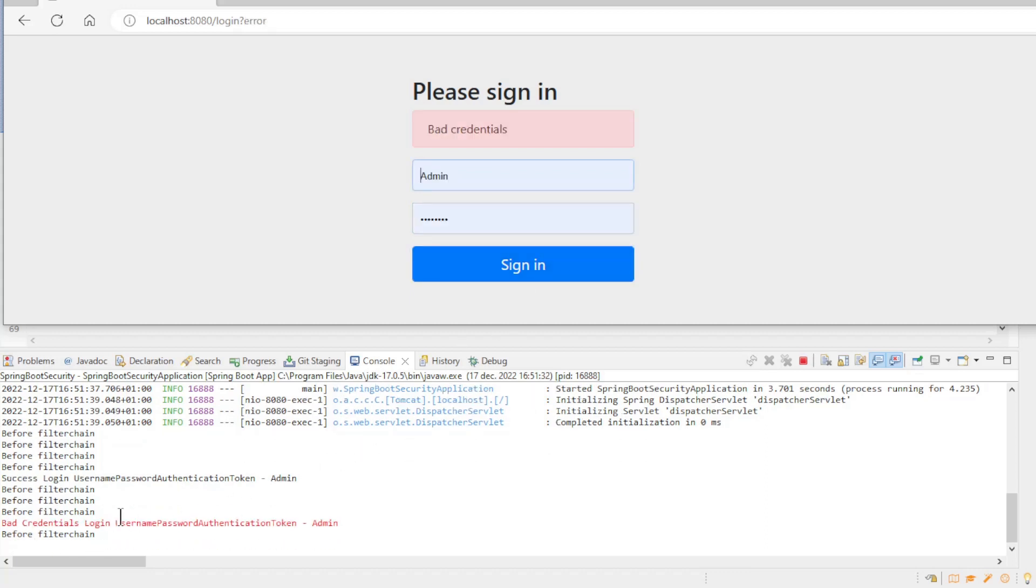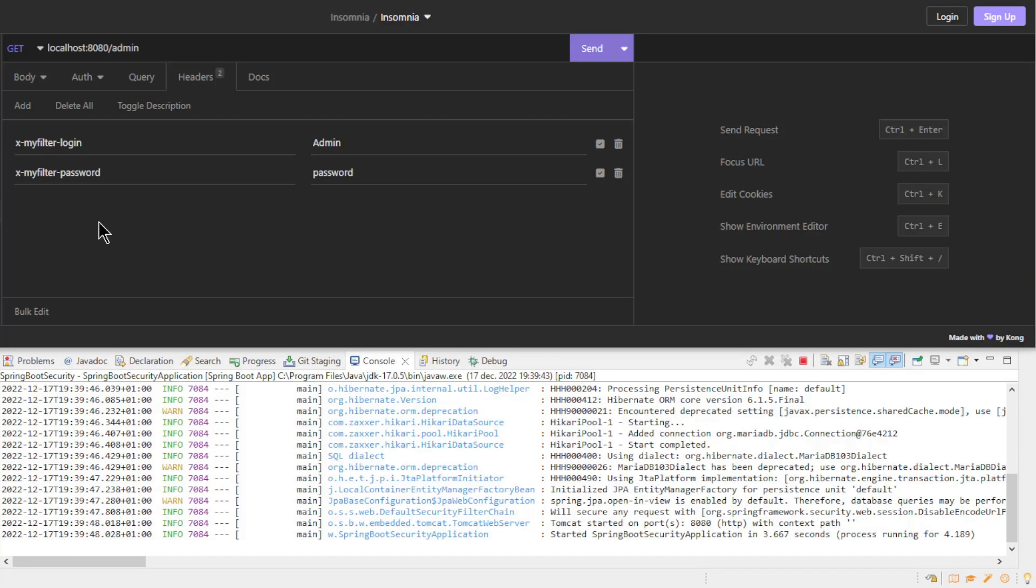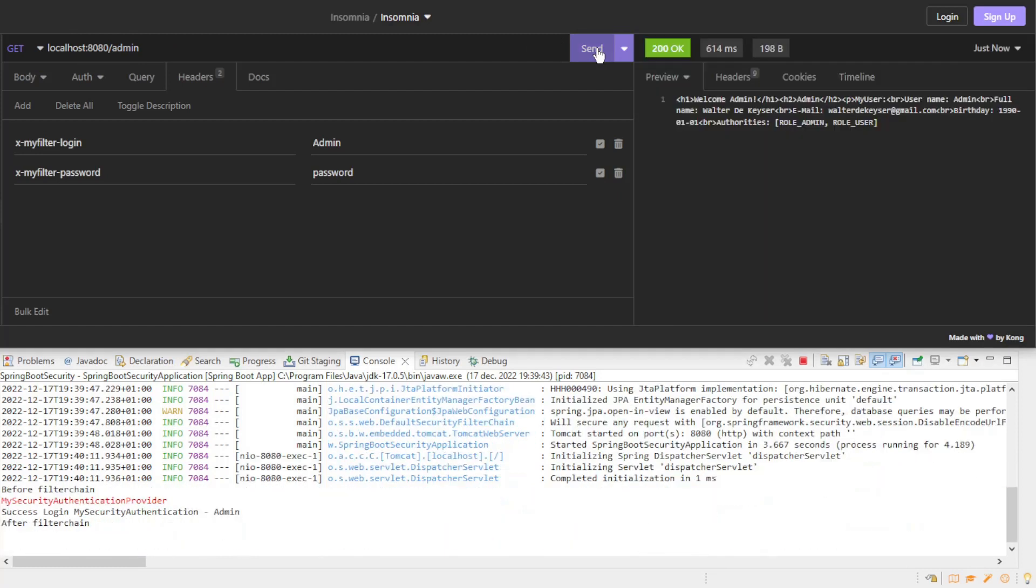We can now move on to Insomnia to test out the custom filters and providers. The second test is in Insomnia to test the custom classes. If we log in with the admin account and the correct password we get the expected result. In the console of Eclipse you can see the logging of the MySecurityAuthentication provider and the success event of MySecurityAuthentication.